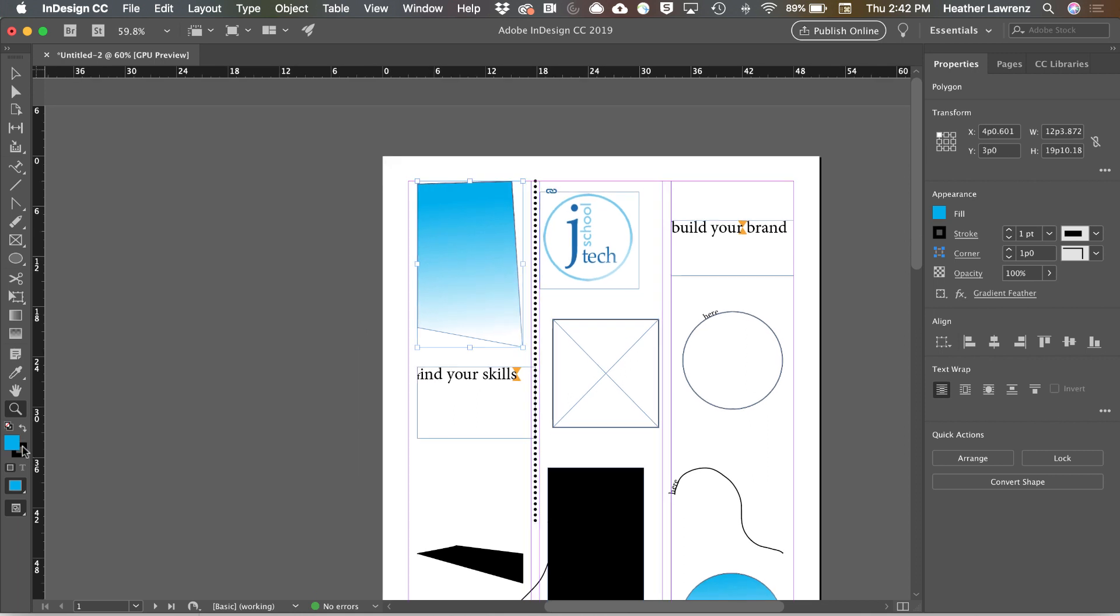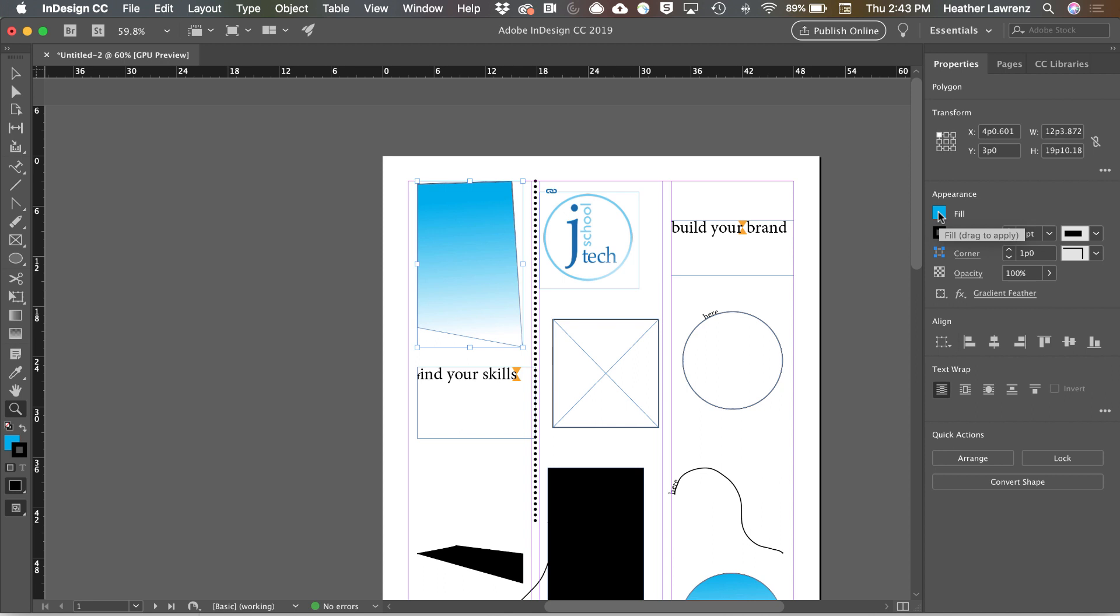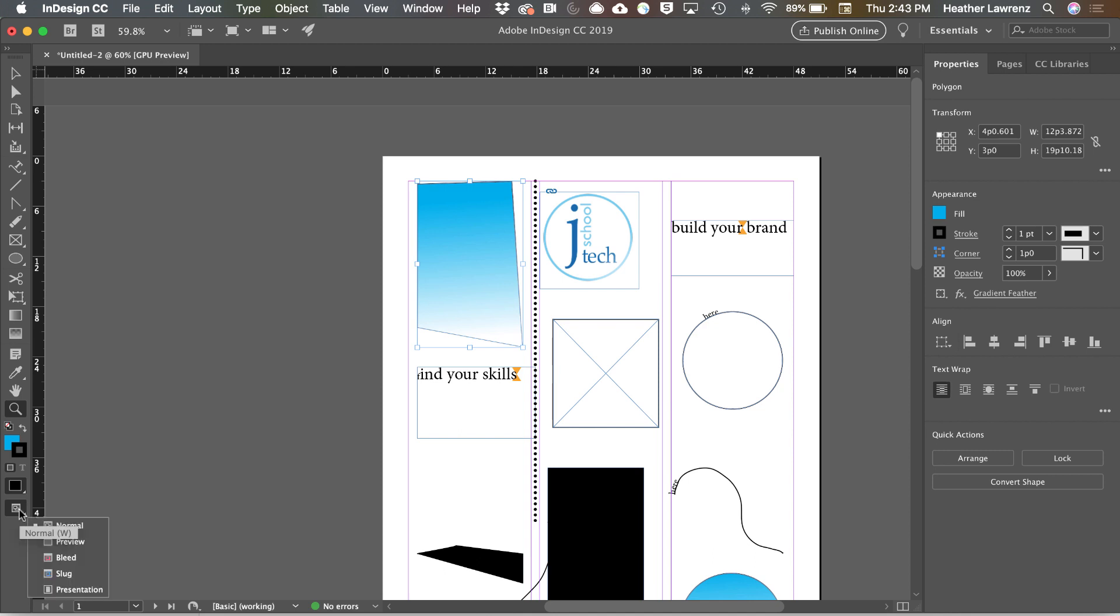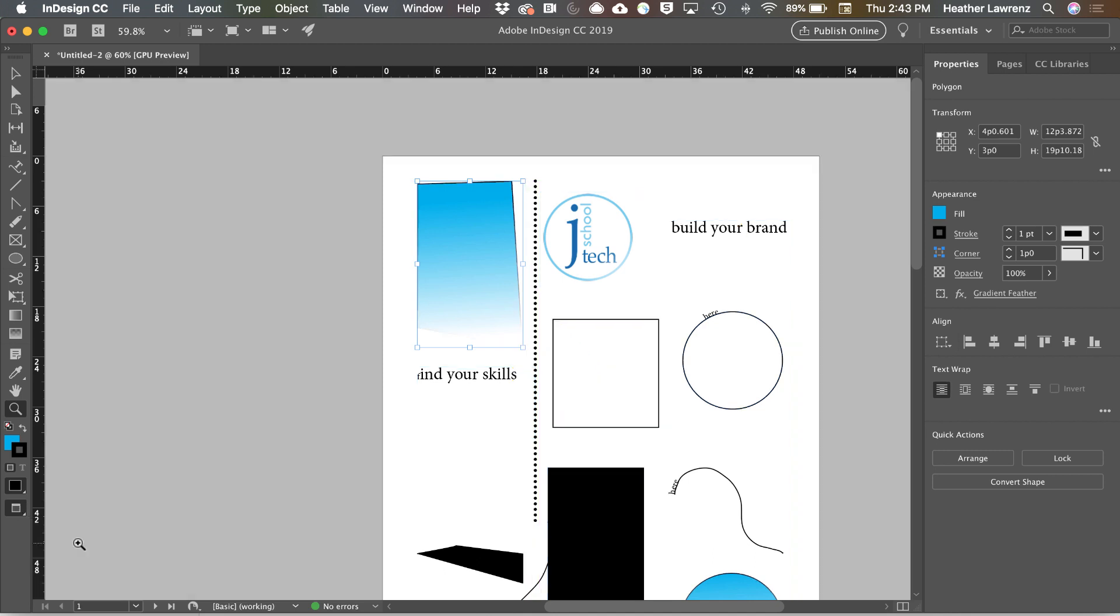This is the fill and stroke of an object. Whatever is in front is what you're working with and you have fill and stroke here in the toolbar as well as in your properties panel. I typically change my fill and stroke in my properties panel. Next we have our most recently applied colors. And the last option is our view. So if we want to look at our preview or our slugs and bleeds, we can do that.